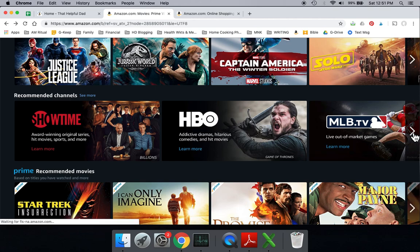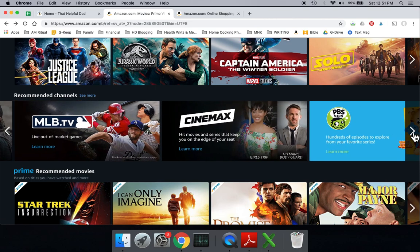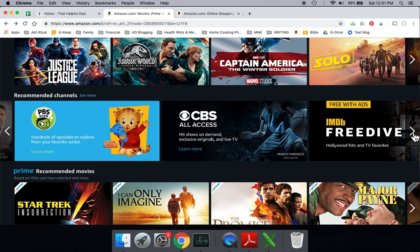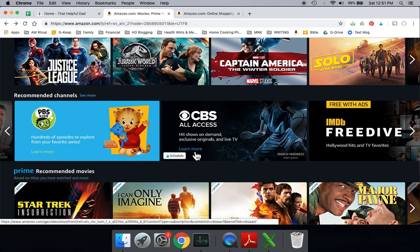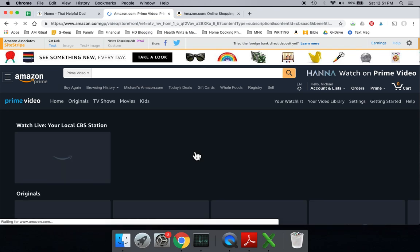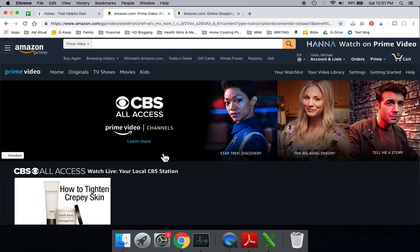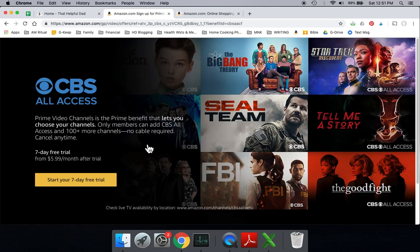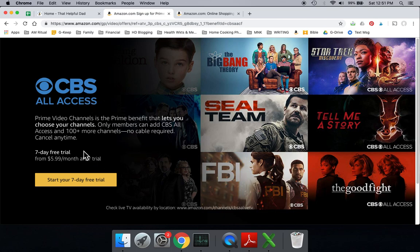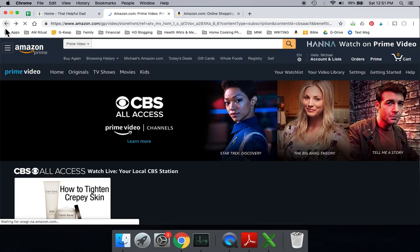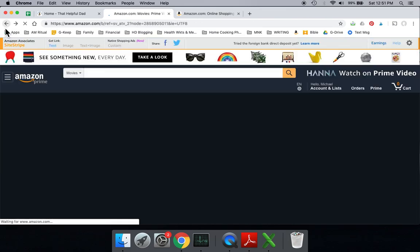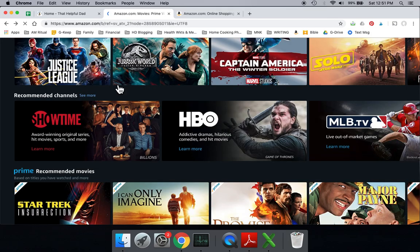So you can see all the different channels that you can kind of add to your list right here. They have various prices that are available for you. And again, if you're interested in one, you just click on it and then it will tell you what's available and kind of how it works. So this case, All Access for CBS gives you a seven-day trial and $5.99 a month after that. So that's the movie portion of it.